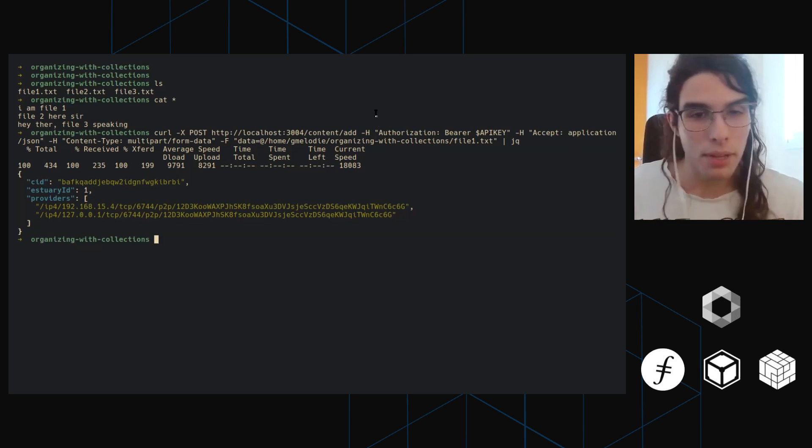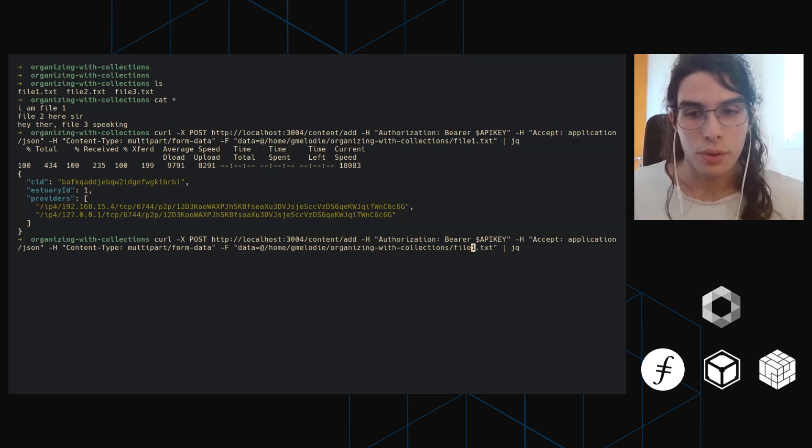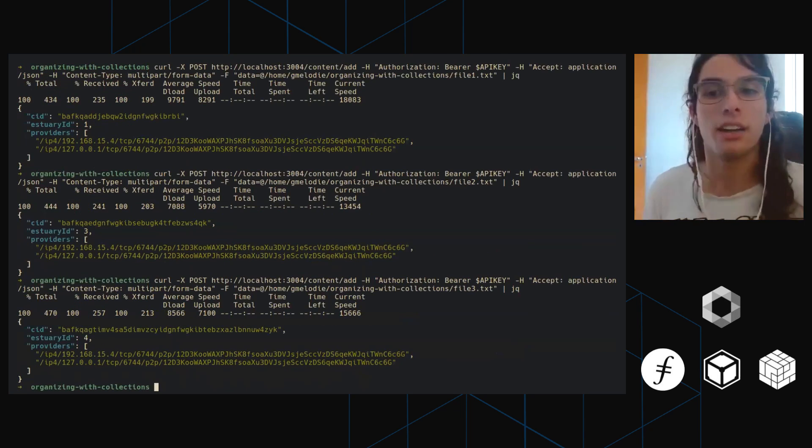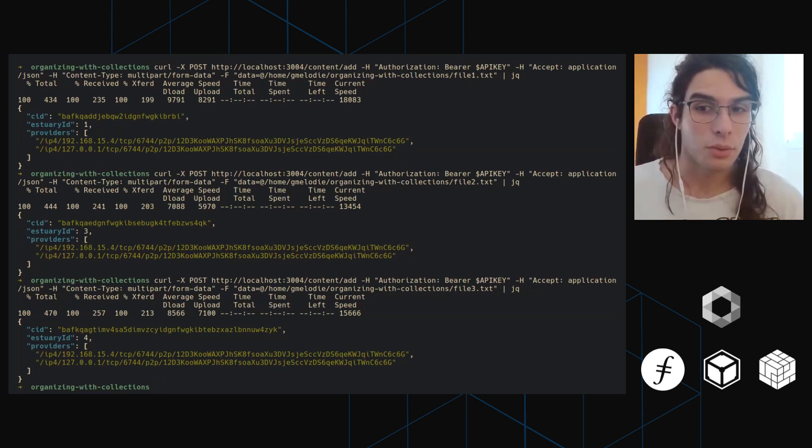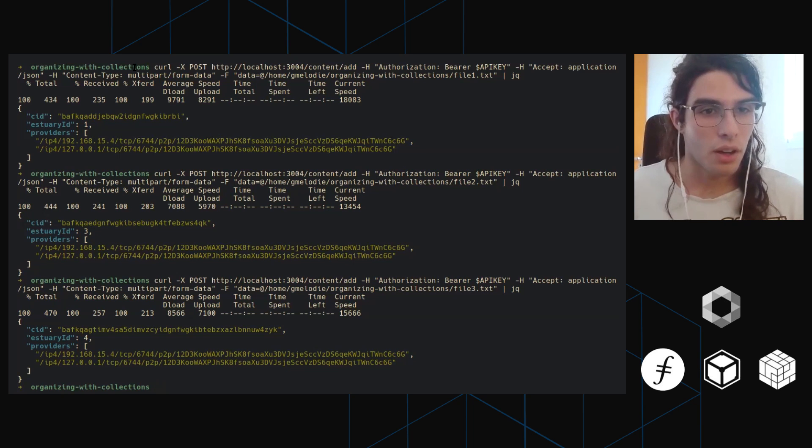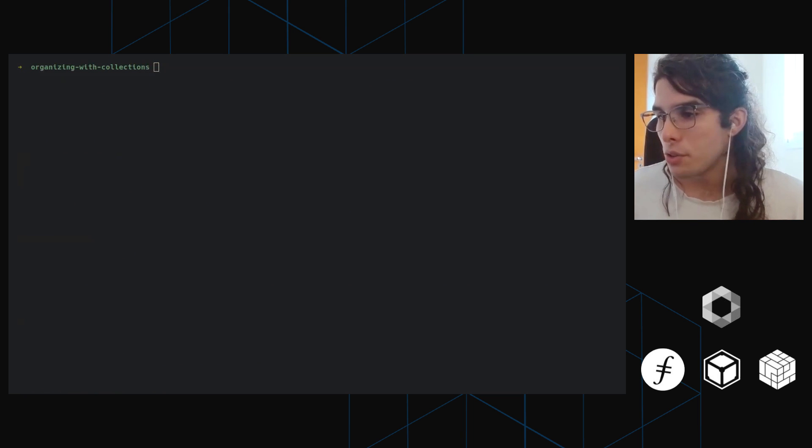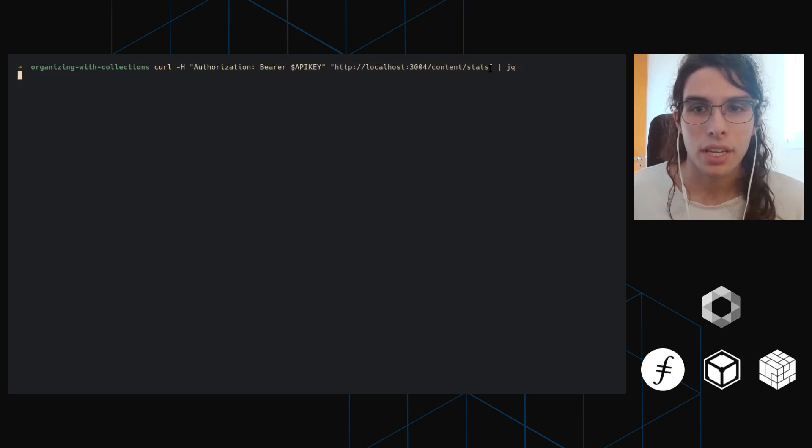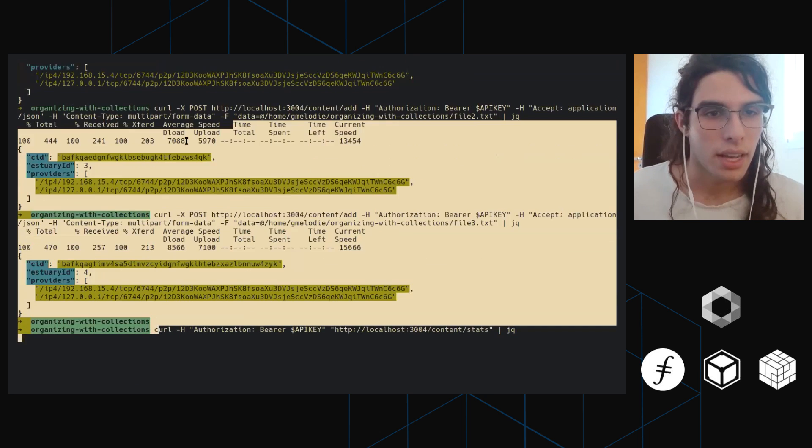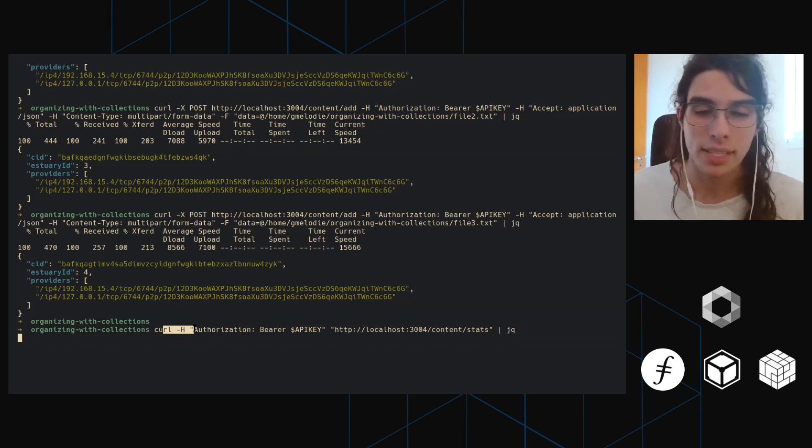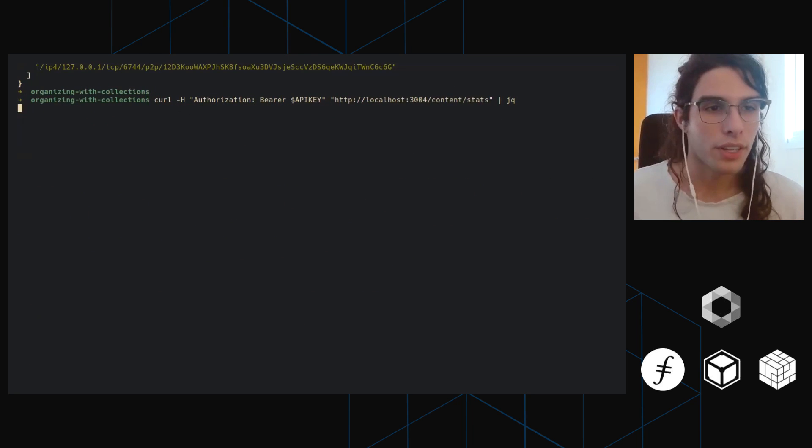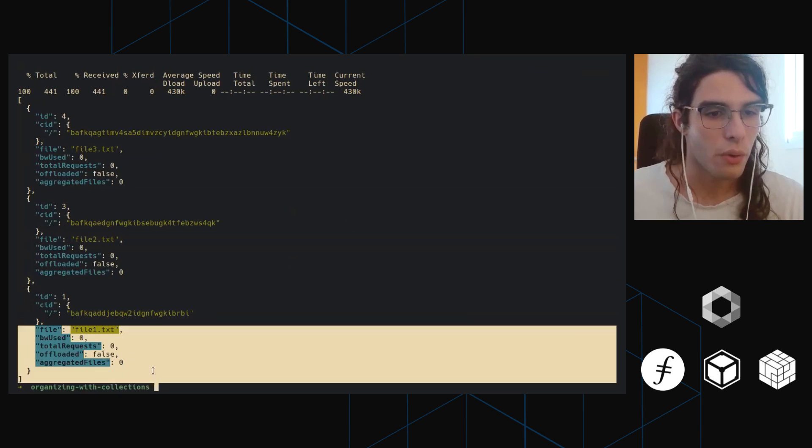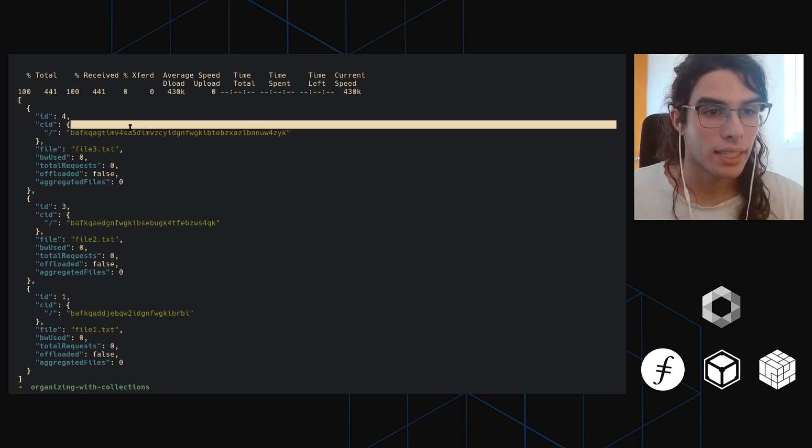And now I'm going to basically do the same thing with files two and three, because we're going to need them to be in Estuary. So this is just putting the files on Estuary, not messing around with collections so far, just putting the files on Estuary at this point. And so all the files are now on Estuary and now we can use this command right here, which is hitting another endpoint. This time we're hitting slash content slash list, and we're doing a get request. So we're doing a get request on this endpoint, hit enter and you can see the three files are there, 503, 502, 501 with their respective CIDs and all that.